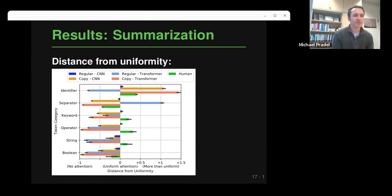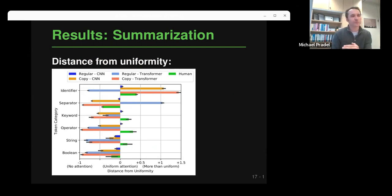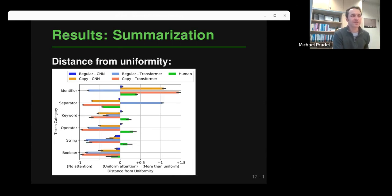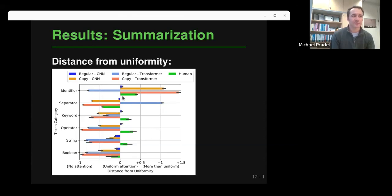For code summarization, the plot shows distance from uniformity for different token kinds across humans and models. Humans pay quite a lot of attention to identifiers and operators, but not much to separators. In contrast, the transformer-based summarization model, when looking at its regular attention, pays a lot of attention to separators — which is very different from what humans are doing.